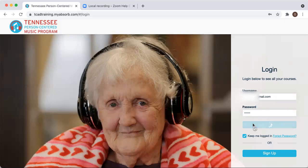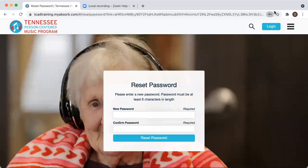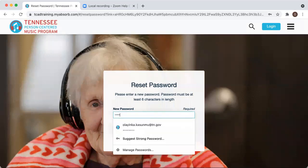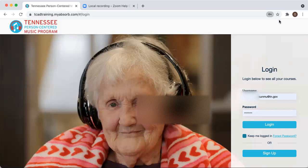Once you get logged in, it'll bring you to the screen and it's going to ask you to reset your password. You're able to reset your password if you would like from there. However, it is not required — you could keep that same TNSHIP password. Either way, just enter it in again and then click login.